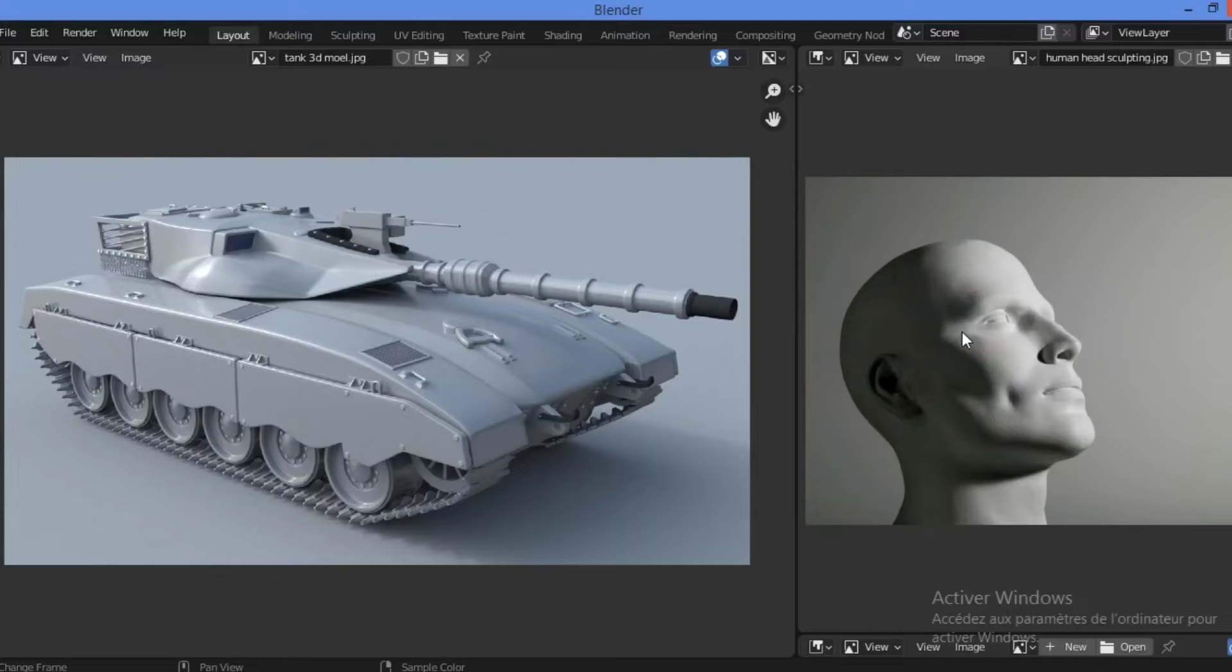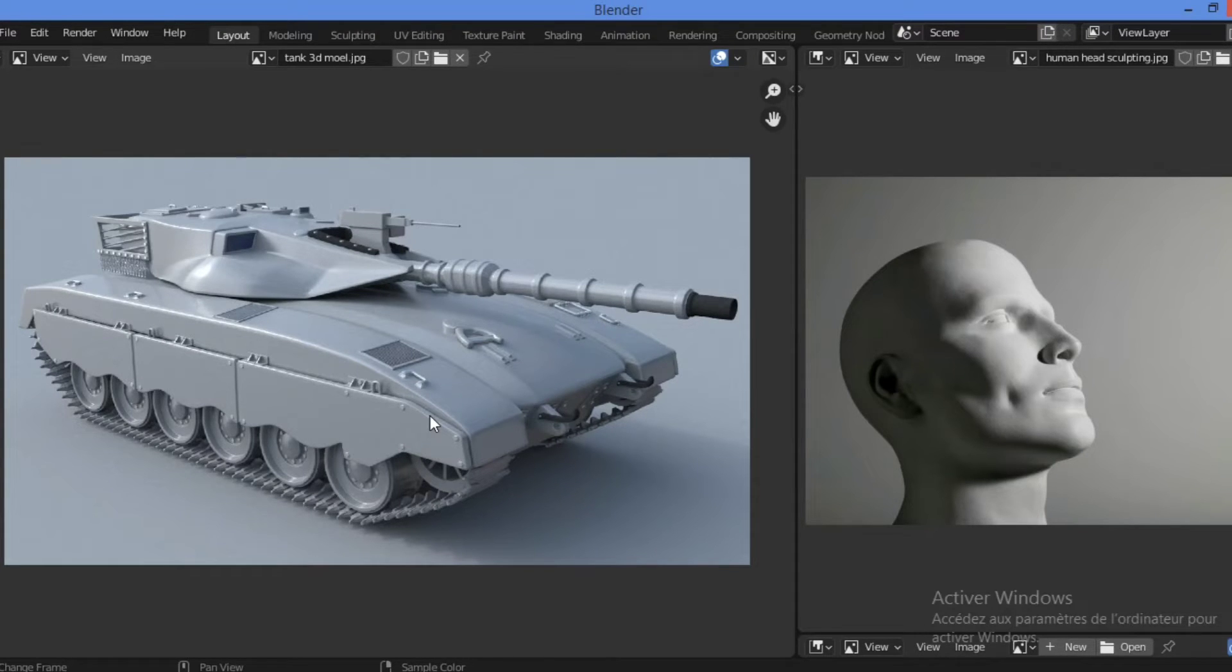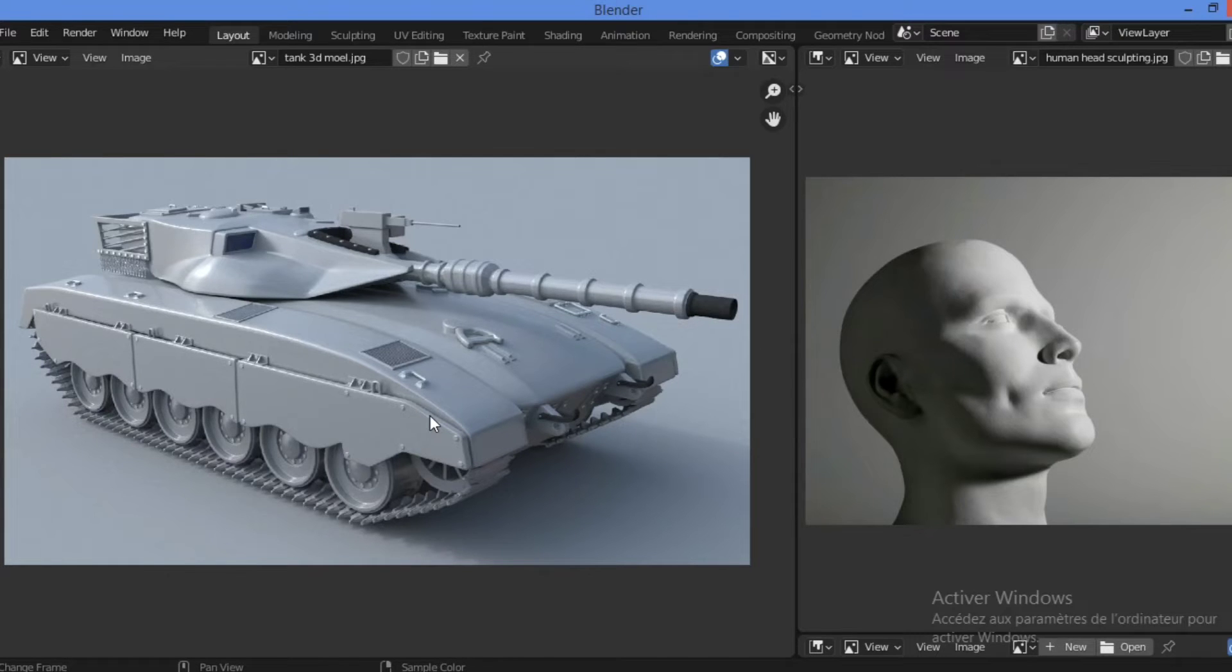A bevel is a slightly rounded edge that looks as though it has been sanded and smoothed. This adds a touch of realism since there are no perfect sharp edges in real life.